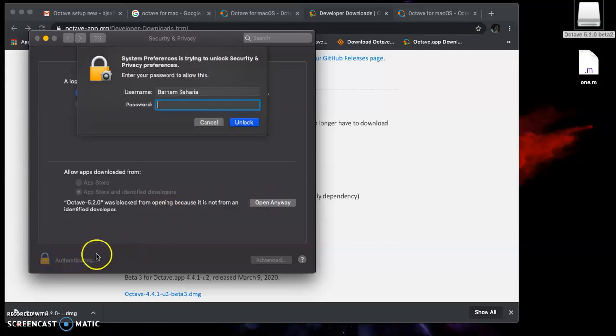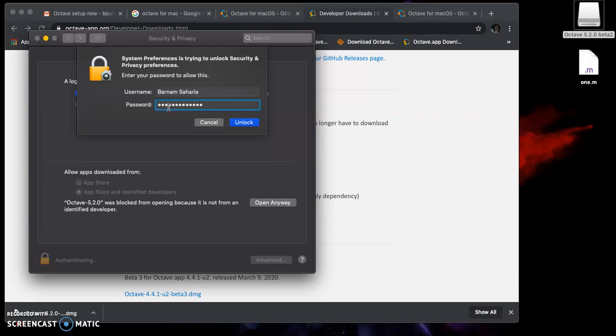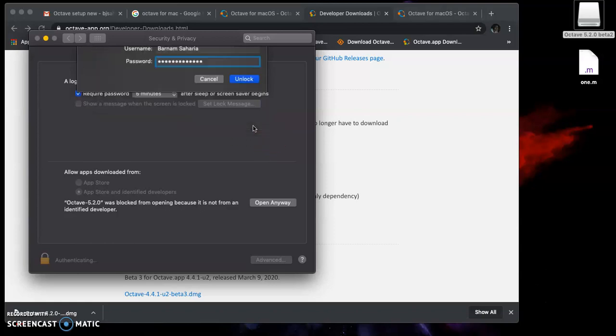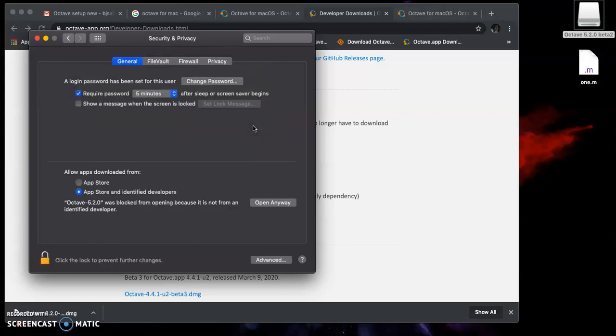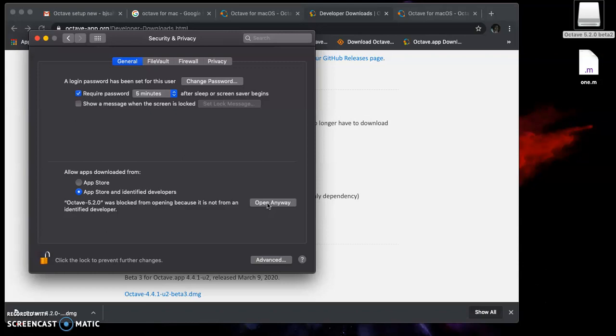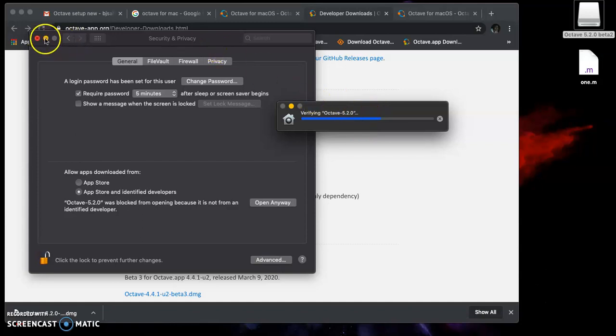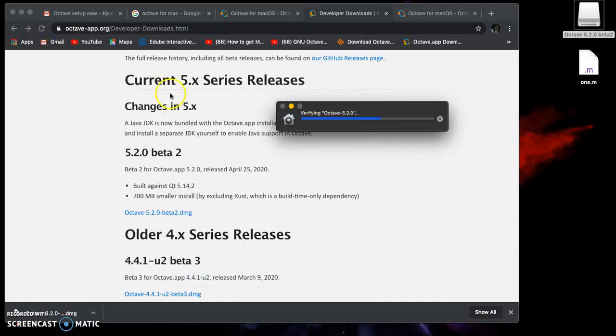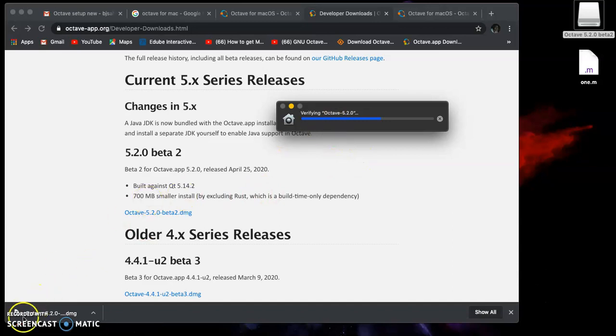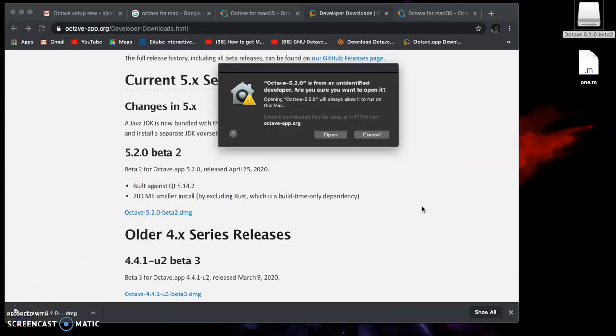Once you double-click here, you'll find this option. We need to unlock this, and you'll be asked to give your password to unlock this software. It's unlocked, so we can go for 'Open Anyway.' Verifying Octave 5.2.0 continues. I can minimize this because I don't need it anymore. I'll pause the video here again.